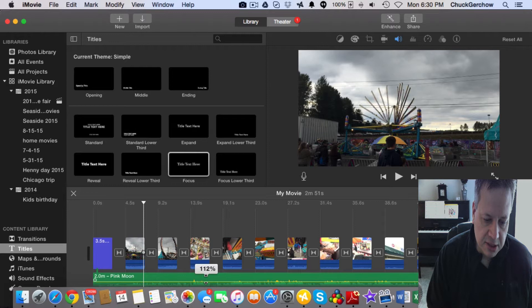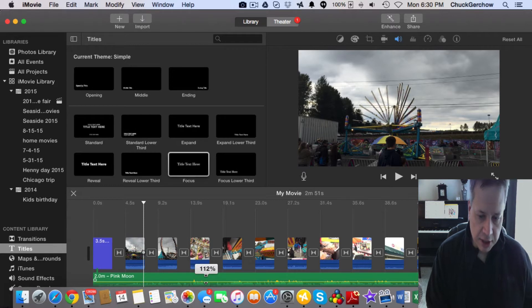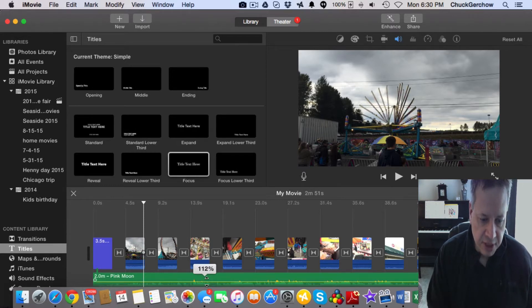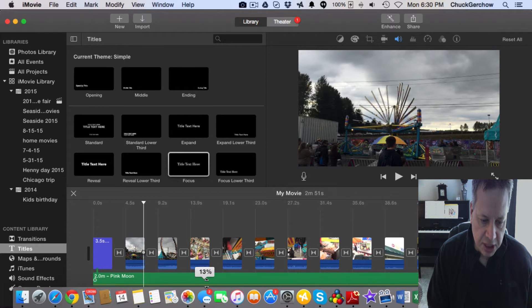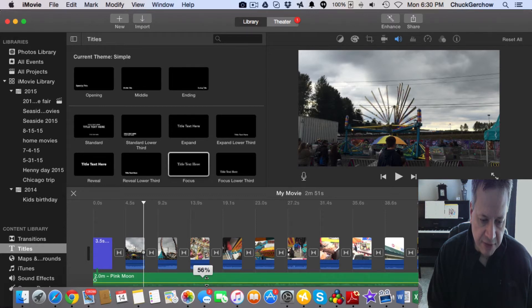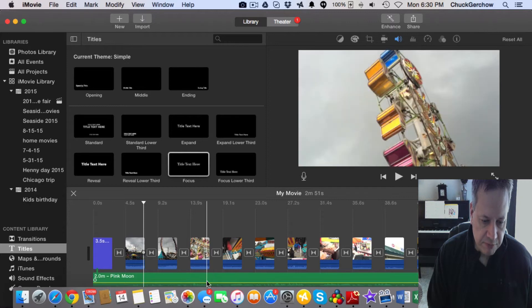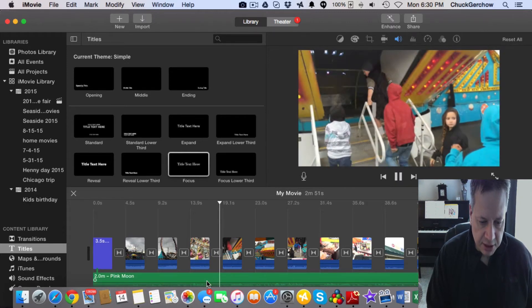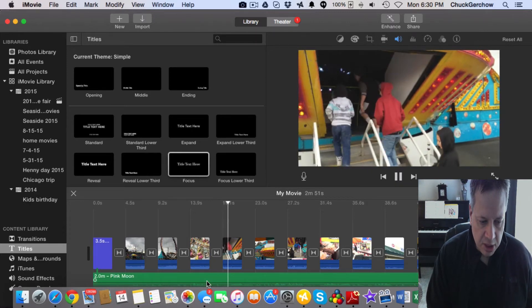make sure that the audio track doesn't drown out your voiceover. But most of the time you can get by with, say, 50-60 percent or whatever. Okay, so we've got this going on here.